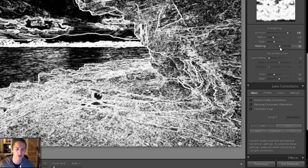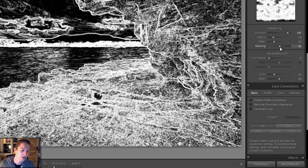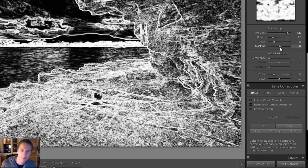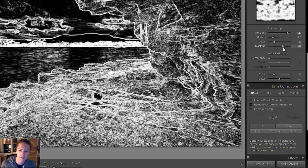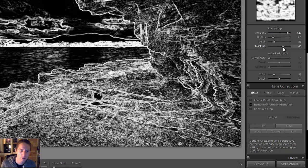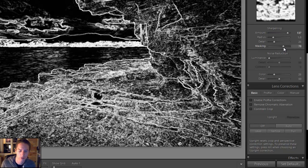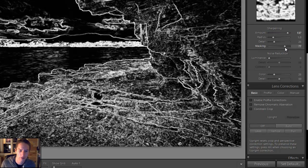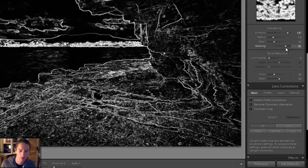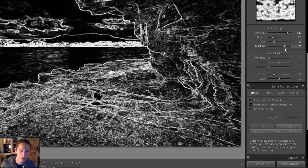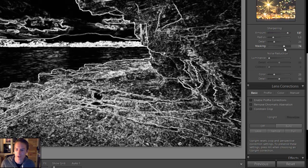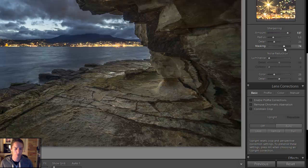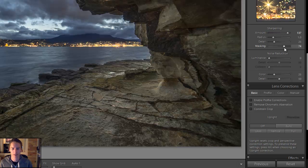It'll show us which areas will be sharpened. So as I move this up you can see the black areas won't get any sharpening applied. So the skies and mostly the water is going to be left alone and it'll concentrate on the rocks. So I do like some of that water to get a bit of punch.